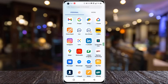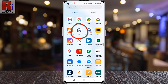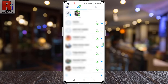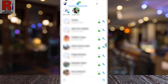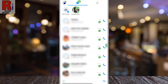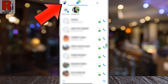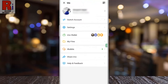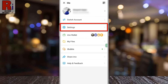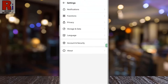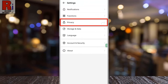To begin, open Emo on your phone. Tap on your profile icon from the top left corner of the screen. A menu will open. Go to settings, then select privacy.